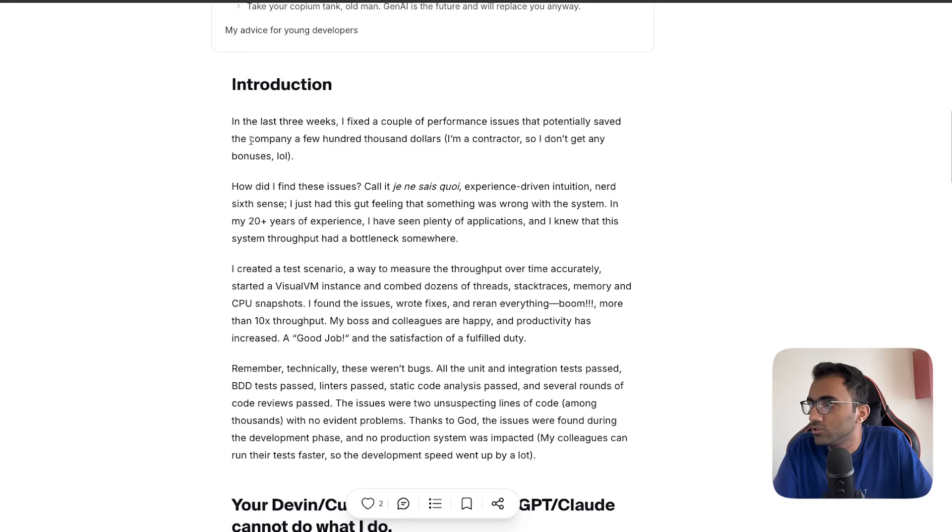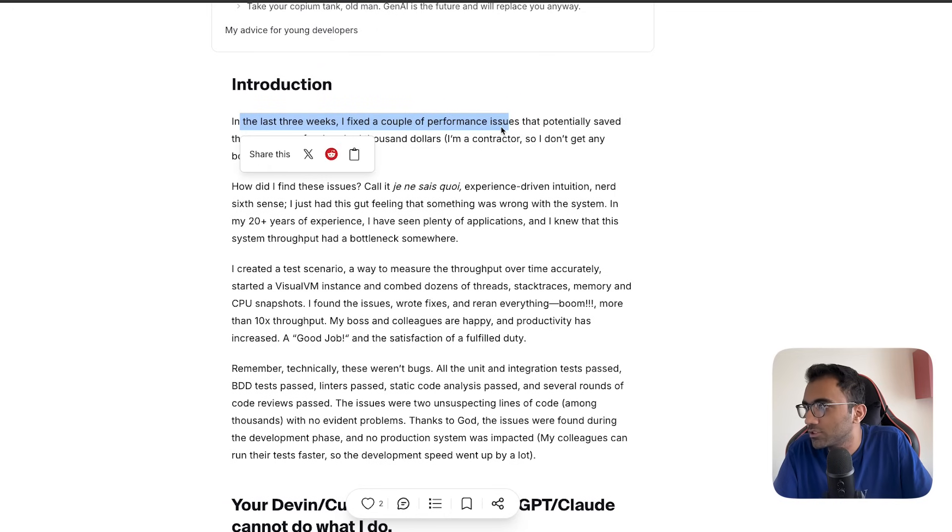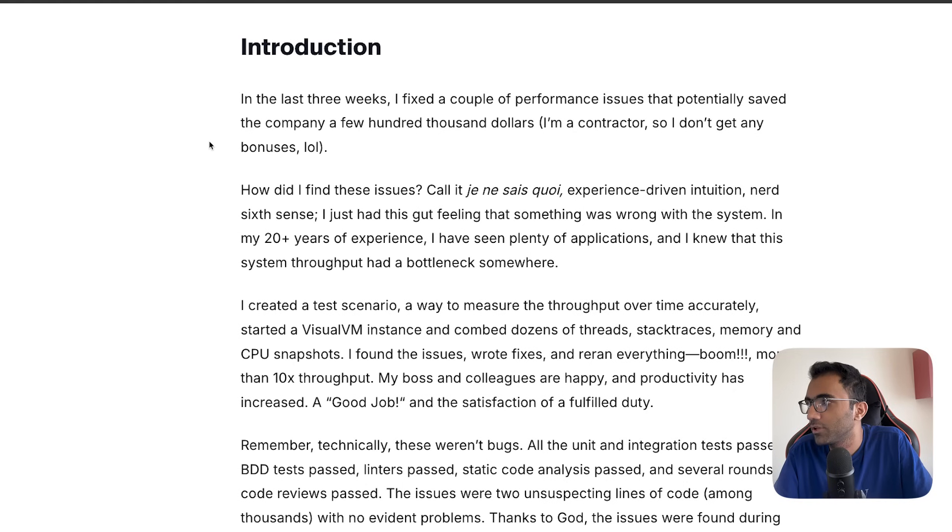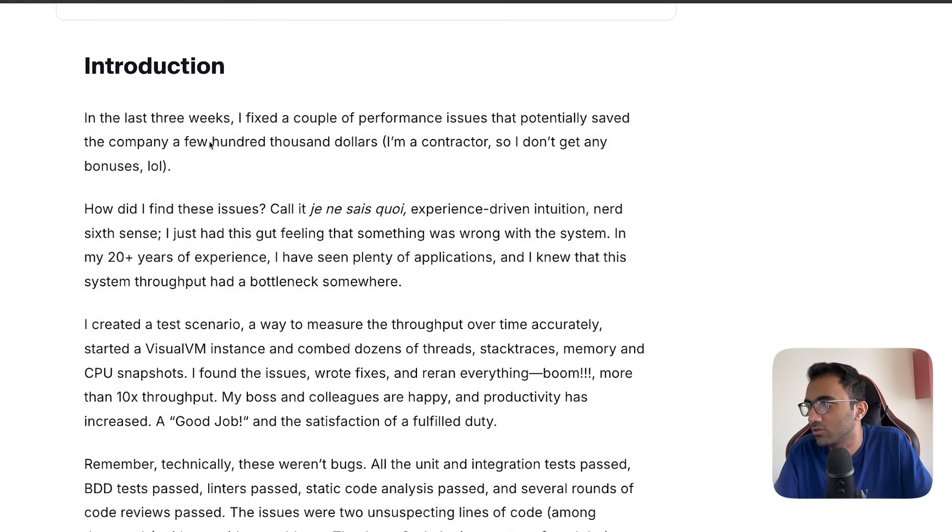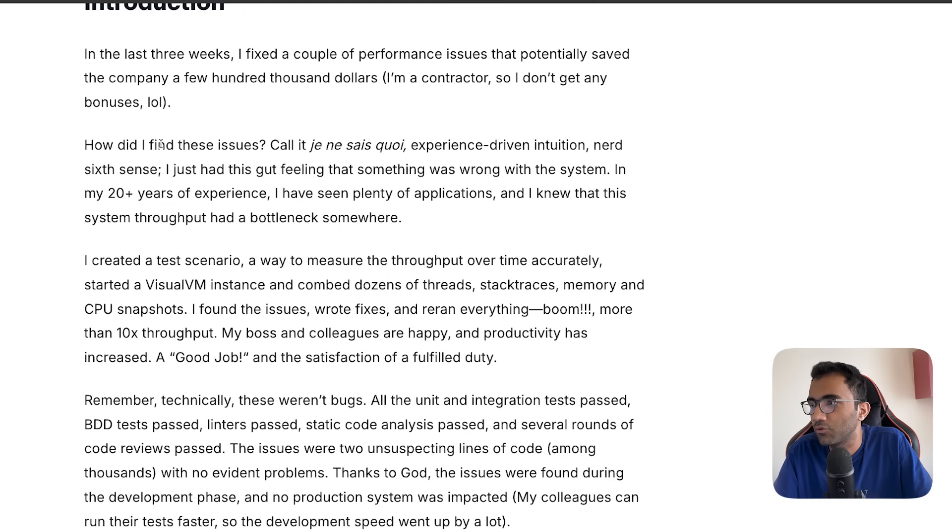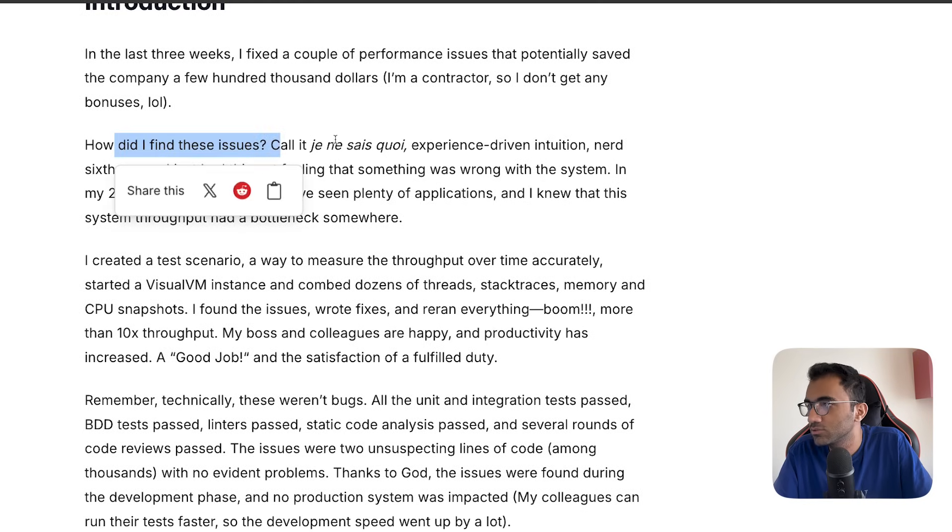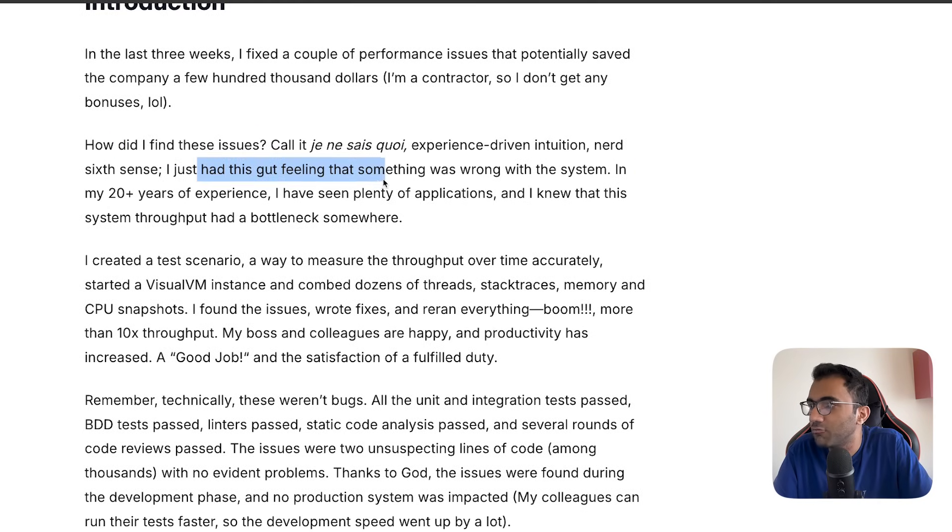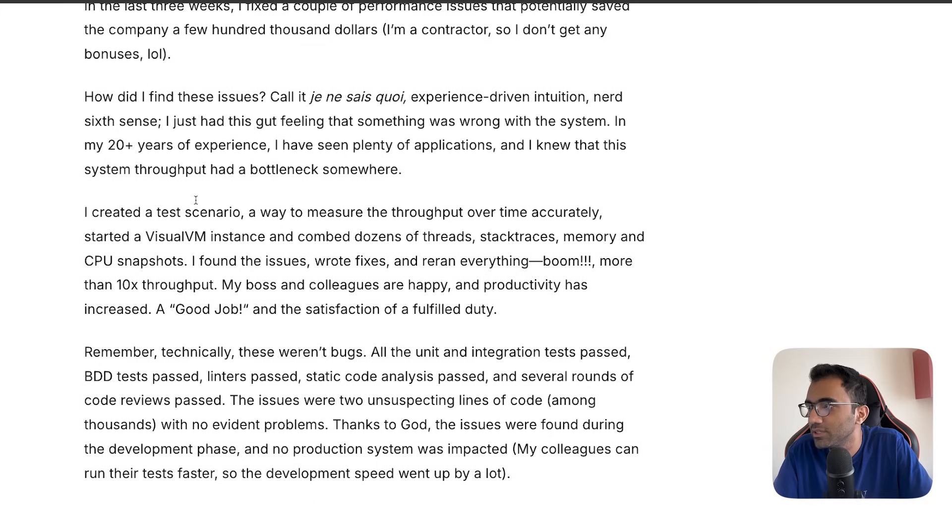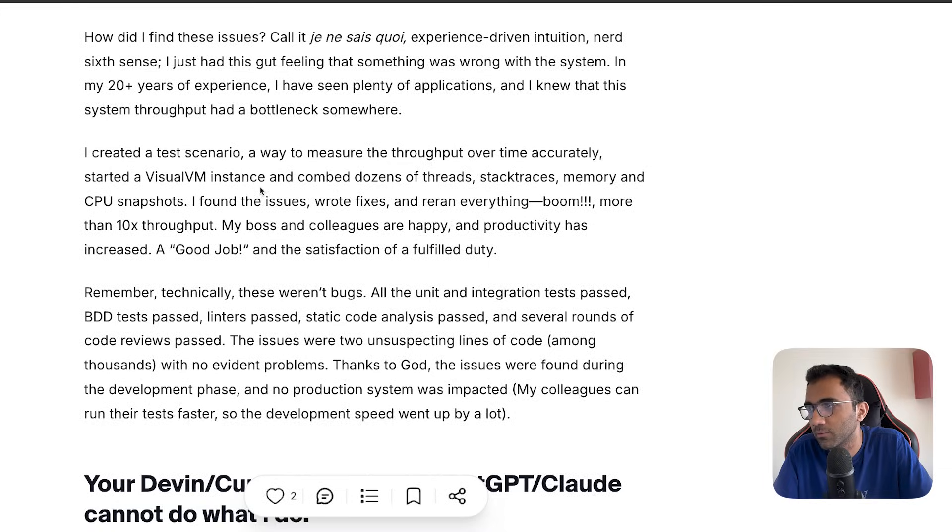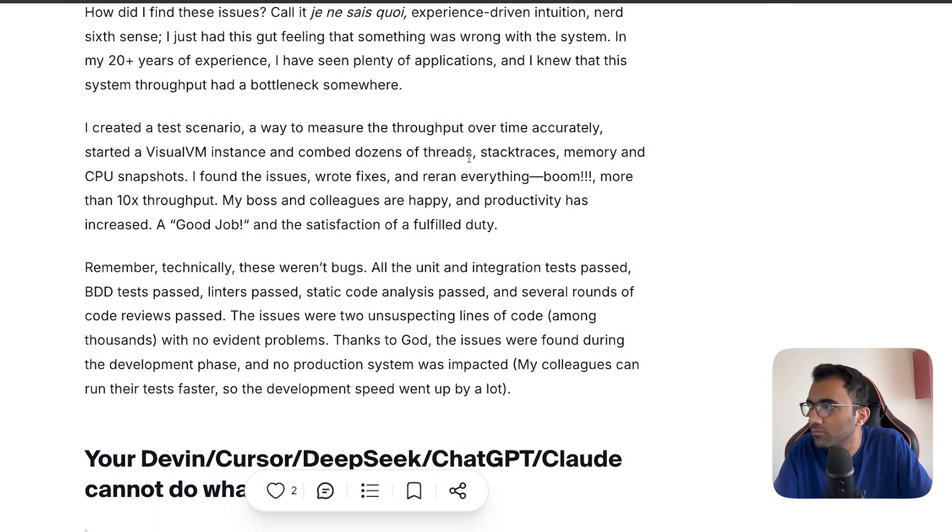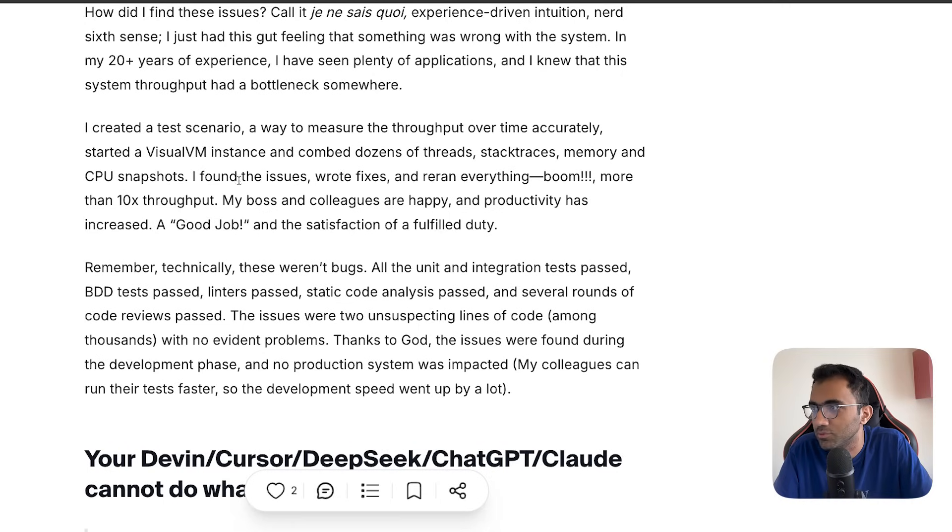In the last three weeks I fixed a couple of performance issues that potentially saved the company a few hundred thousand dollars. I'm a contractor so I don't get any bonuses. How did I find these issues? I just had a gut feeling that something was wrong with the system. In my 20 years of experience I've seen plenty of applications and I knew this system throughput had a bottleneck somewhere.